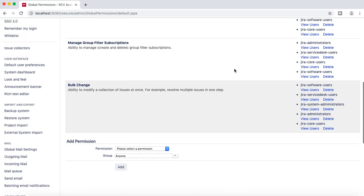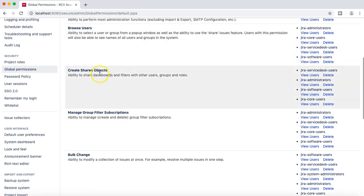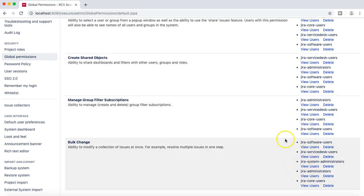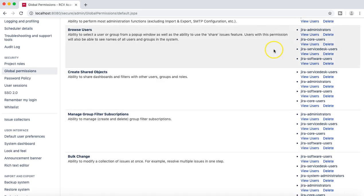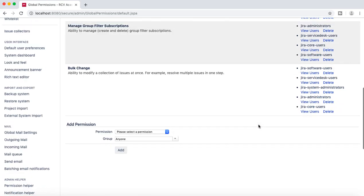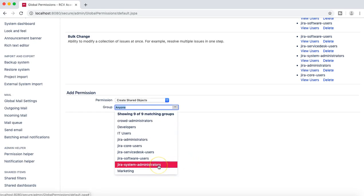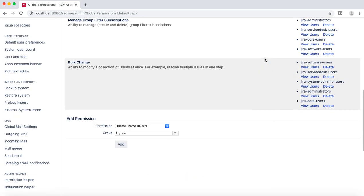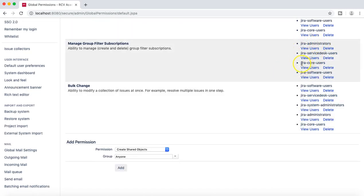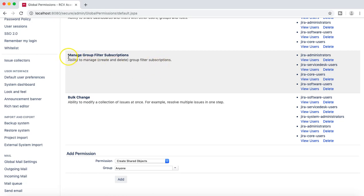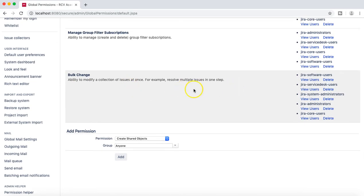M Kumar will still not be able to manage group filter subscriptions, create shared objects, or browse users. However, he will now be able to do bulk change. If you want him to have those other permissions as well, you need to go back, select each permission, and assign the group he belongs to. Alternatively, you can add M Kumar to Jira core users or Jira software users, depending on how the Jira setup is managed in your organization.